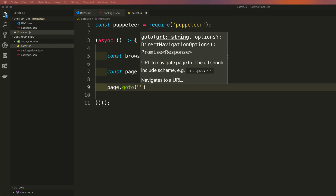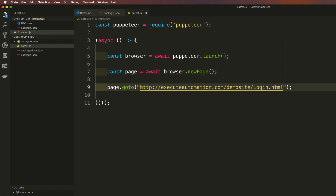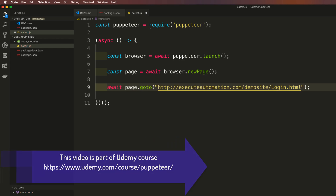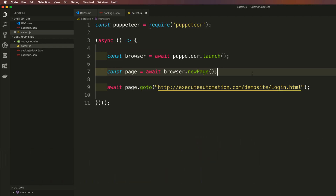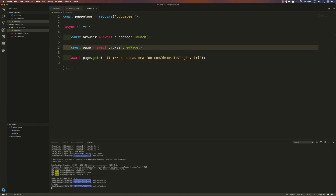I'm going to paste in the Execute Automation demo site URL for the goto method. Since this is asynchronous code, I need to put an await before it as well — every asynchronous line of code requires an await to resolve properly. After saving and running 'node ea_test.js', the browser is spawned but since we haven't closed it, it stays open somewhere in the background.